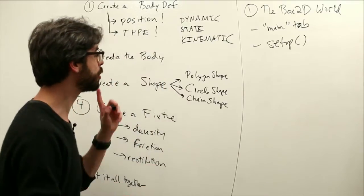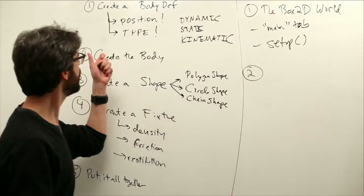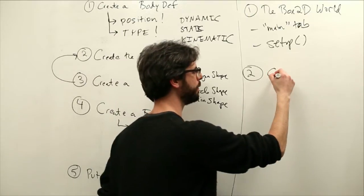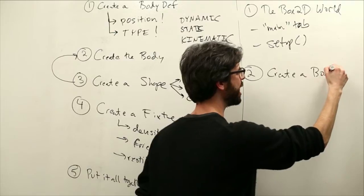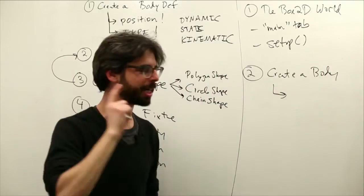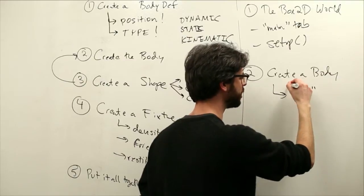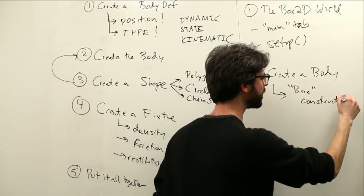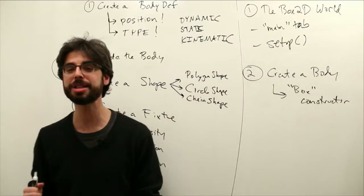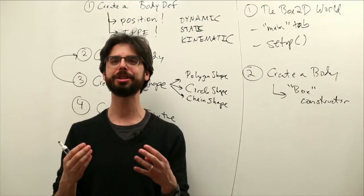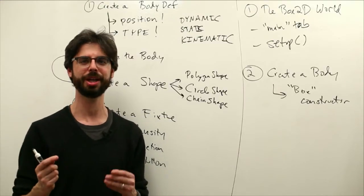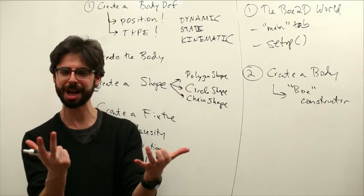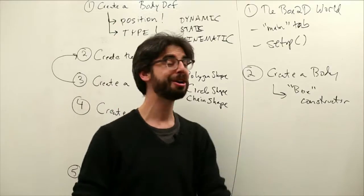Item number two is what we spent all this time going through. We need to create a body. Where we're going to do that is in our own objects constructor. Our object is called a box, in our box objects constructor. Every time we make our own object in that objects constructor, it says, oh, you're making an object? I've got to make a box2d one to go along with it.